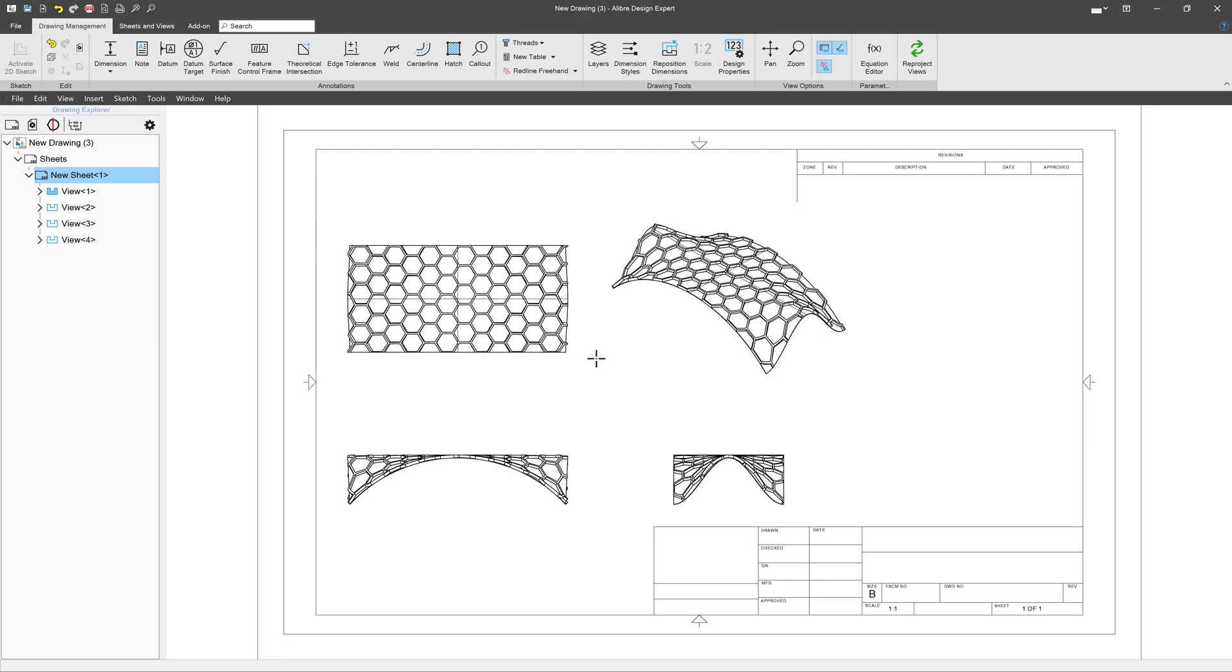So those are the ways that we can create drawings in Alibre and some of the options that we have when initially making our views. There's a lot to go through in the upcoming videos. That's how we get into the drawing environment and work on views. However, there's a lot more views that we can make, and we're going to cover those in the coming videos. We'll see you then.